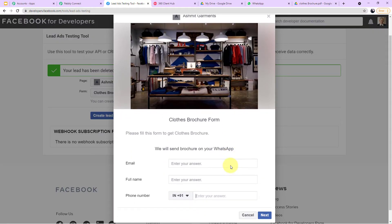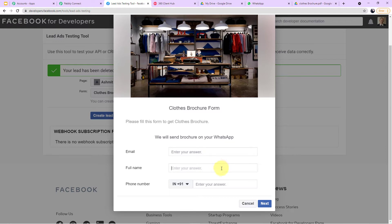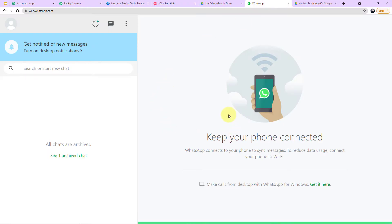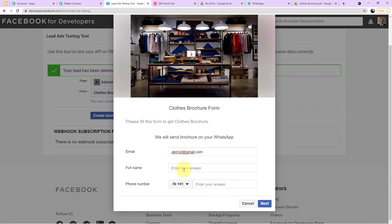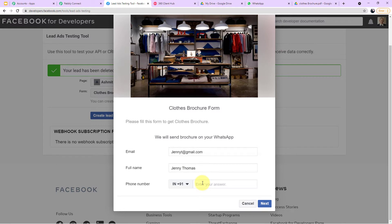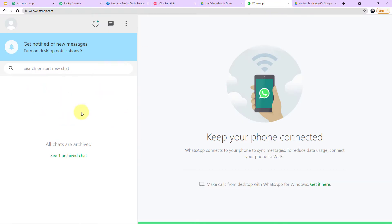Let me show you a real-time example on my screen. This is the form I've created — the clothes brochure form. Customers enter their details and submit it. I've opened WhatsApp to show the message arriving in real time. Let me fill in the customer details: email is JennyT@gmail.com, name is Jenny Thomas, and here is the mobile number. Now I'll click Submit — the form has been successfully submitted.